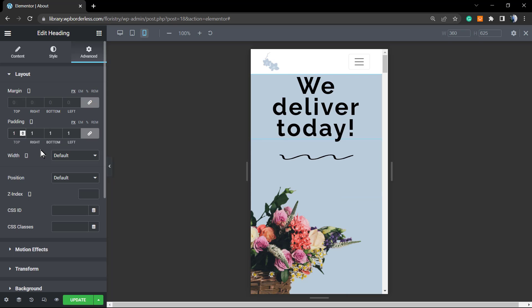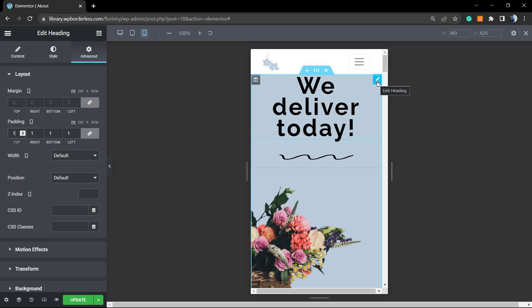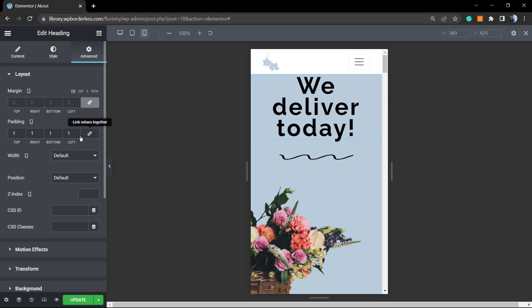We can reduce the padding top just by clicking into this element. For example, in this case it is not going to be the section—it's going to be right here into the edit heading. Once on heading, let me disclose this.